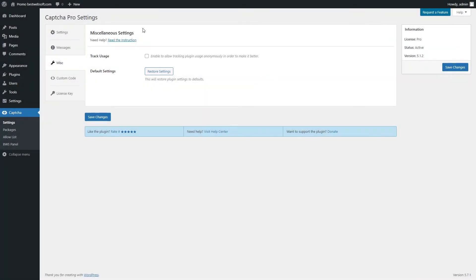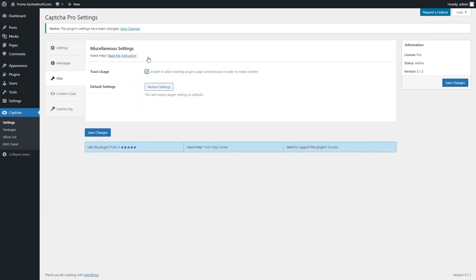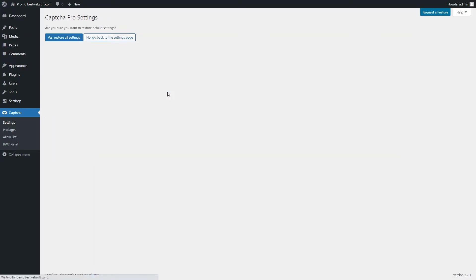Use the options of the Miscellaneous Settings tab to make settings regarding track usage and default settings. Enable the Track Usage option to allow tracking plugin usage anonymously. Click the Restore Settings button to reset all settings to their default values. Click the Yes, Restore All Settings button to confirm the procedure.